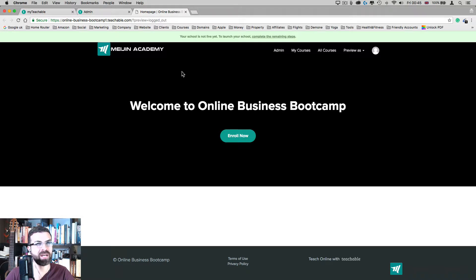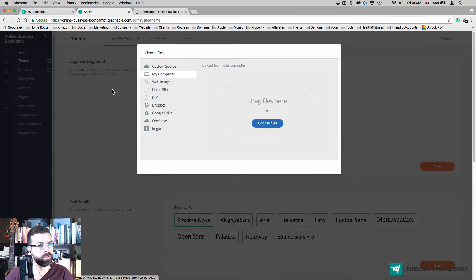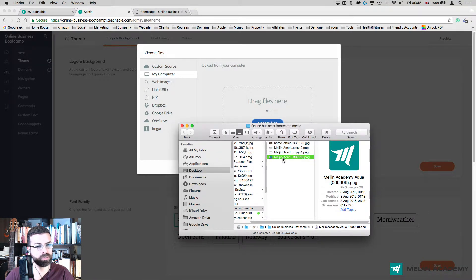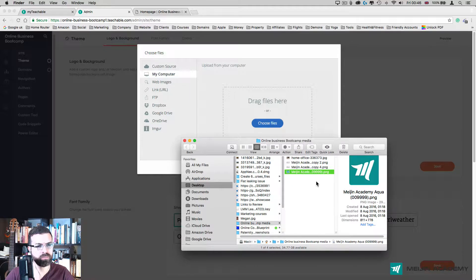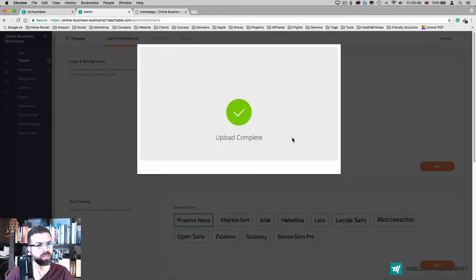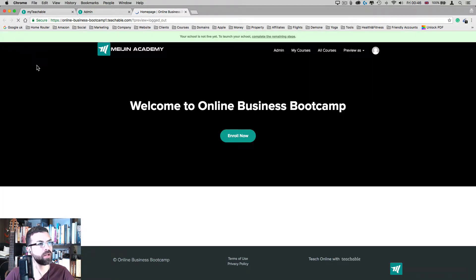You have to basically have that sort of size — around 400 by 100 — but you'll find all the guidelines here in Teachable. The favicon is that little icon you see on top — this little 't' icon. You can have your own one as well. I go to upload image, go to my computer — mine is 800 by 770. Make sure your images are not too big; try to reduce them to less than a megabyte. Drag it in and press upload, then click save.